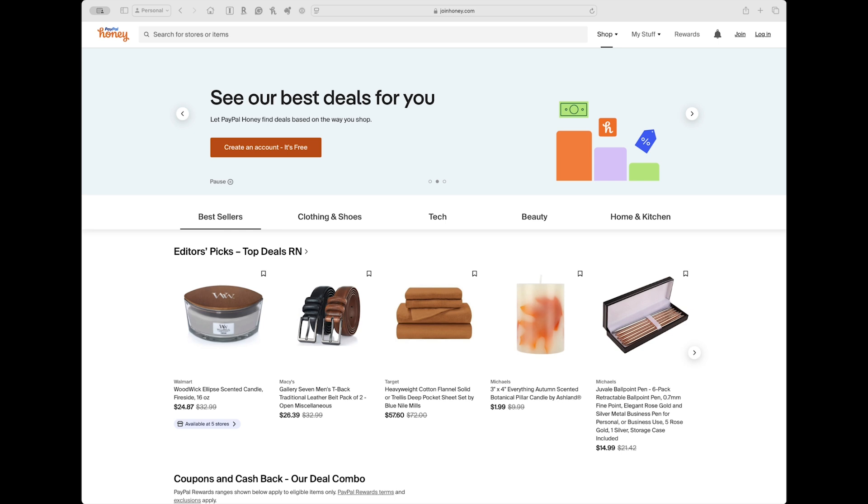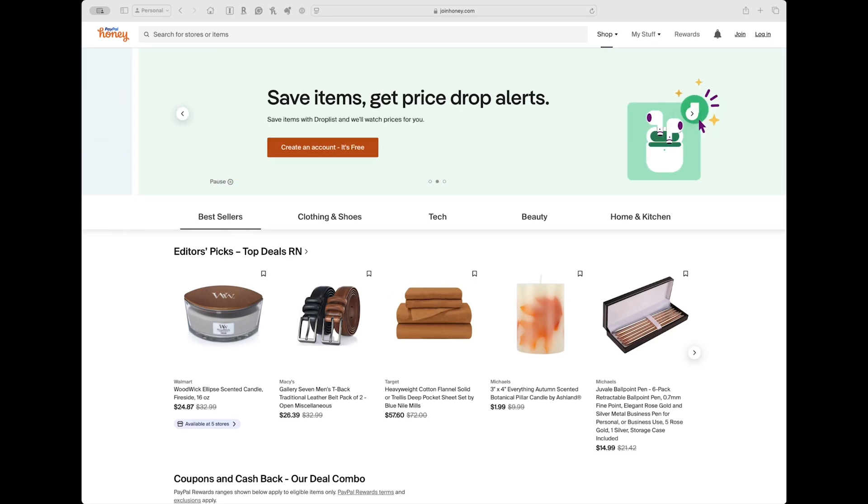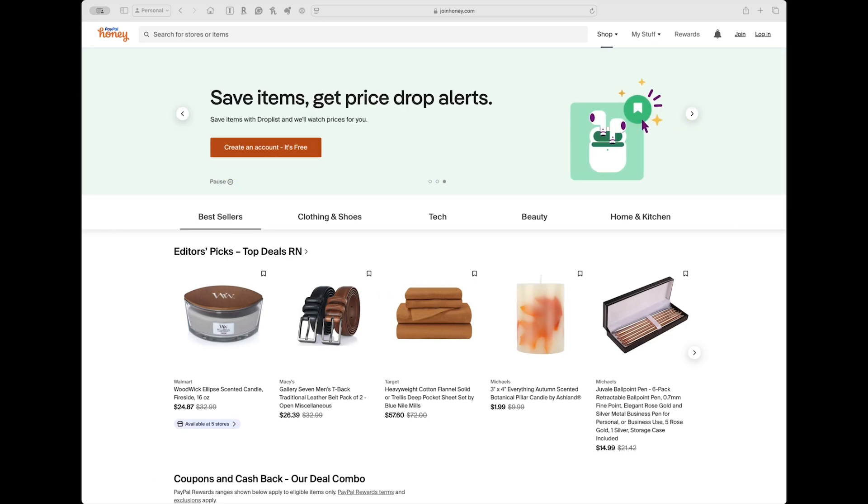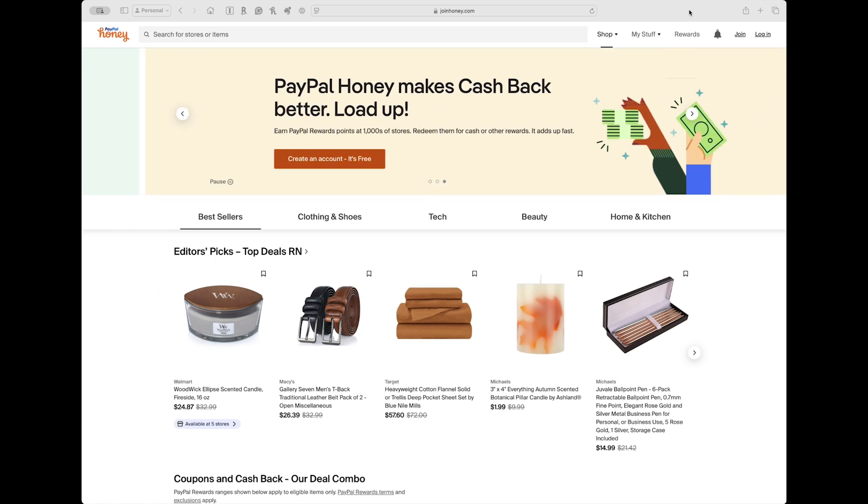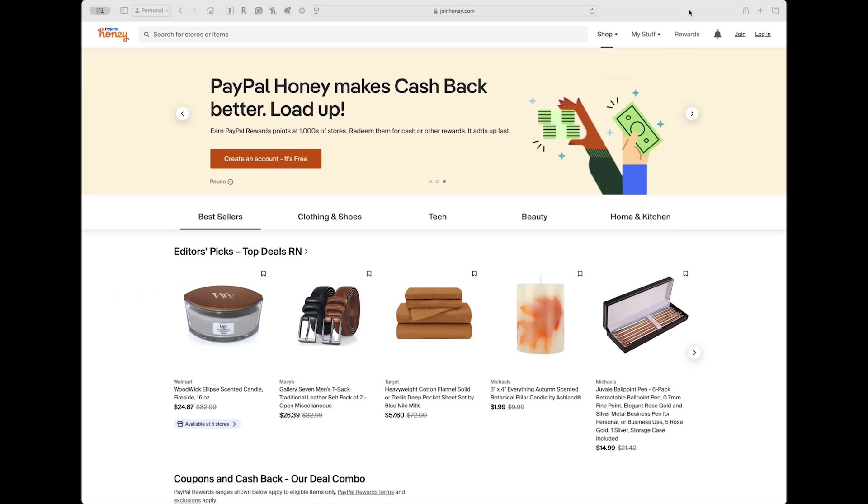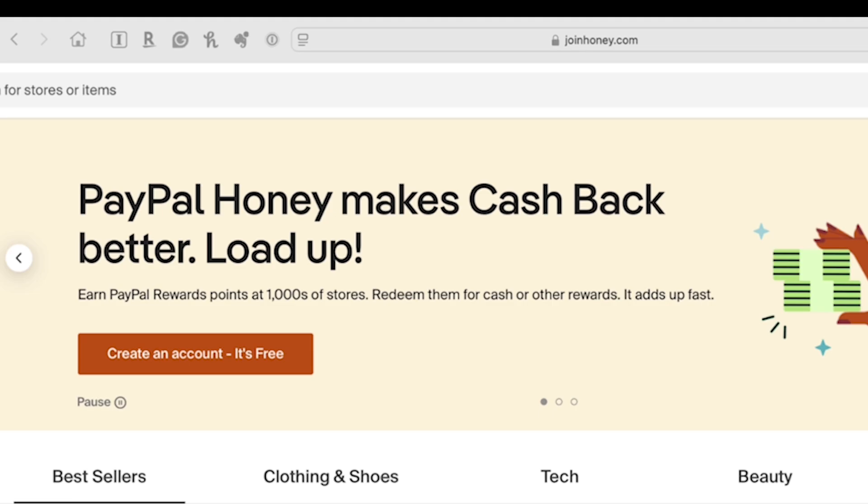I'm going to show you how to remove the Honey Browser extension from PayPal, from Apple Safari, Google Chrome, and Microsoft Edge browsers. So to begin with, I'm going to disable the Honey Browser extension in each of the browsers, just in case you don't want to uninstall it, but you do want to disable it. So here's how we would do that.